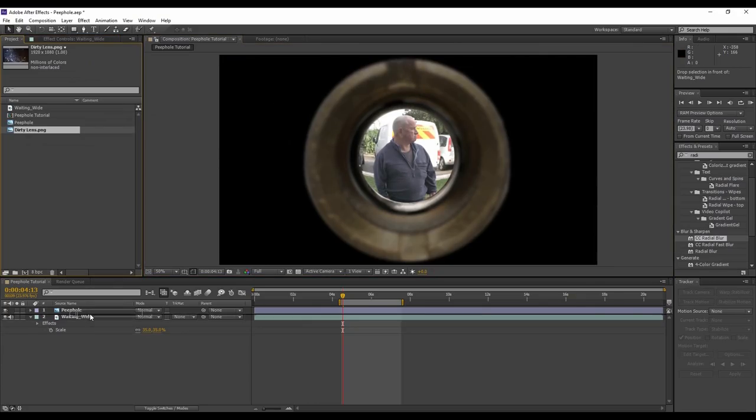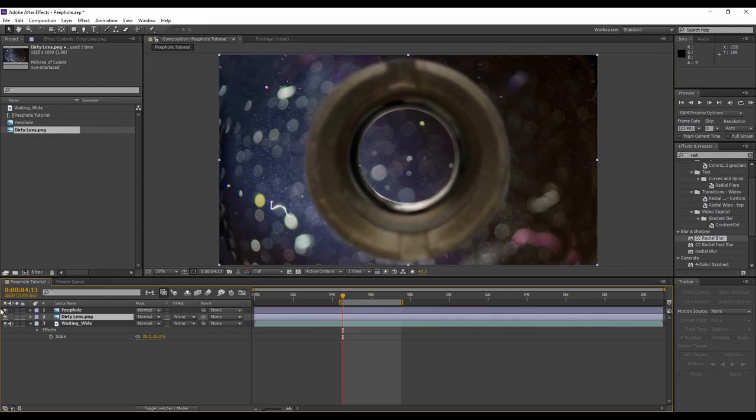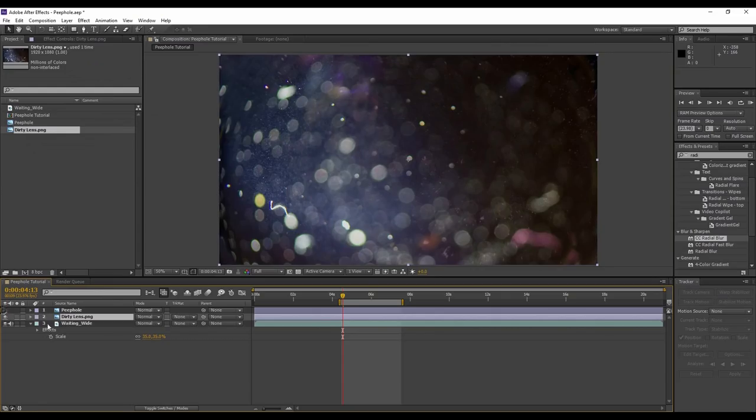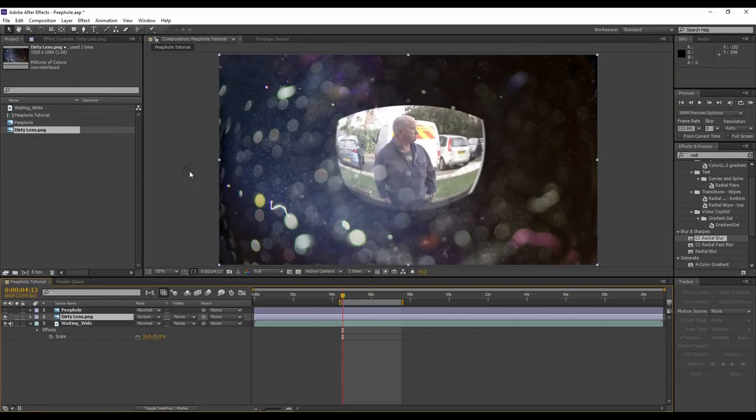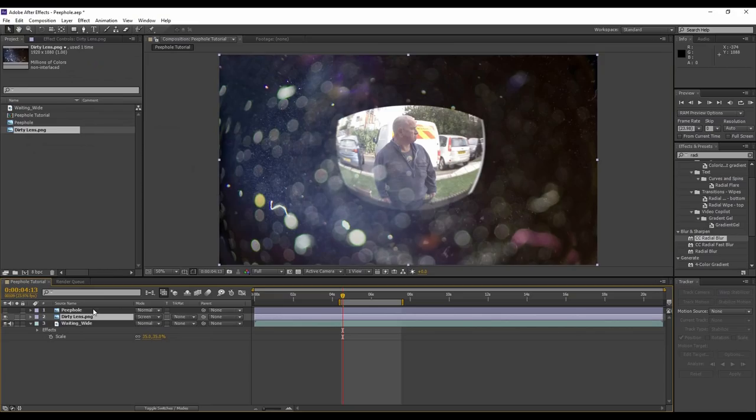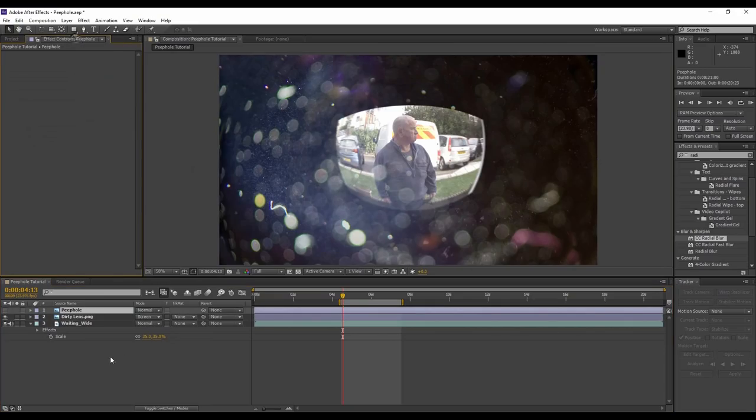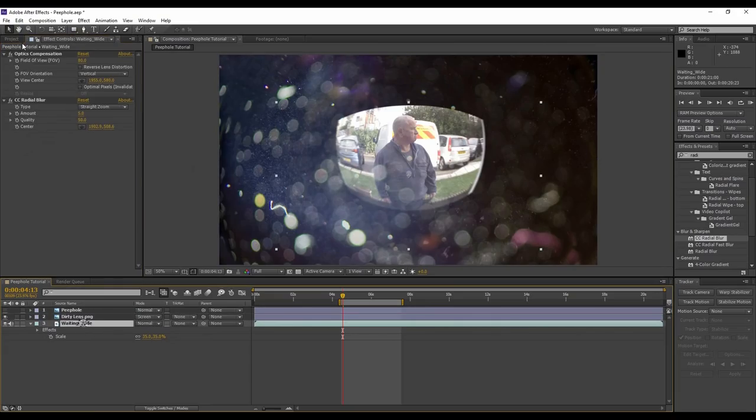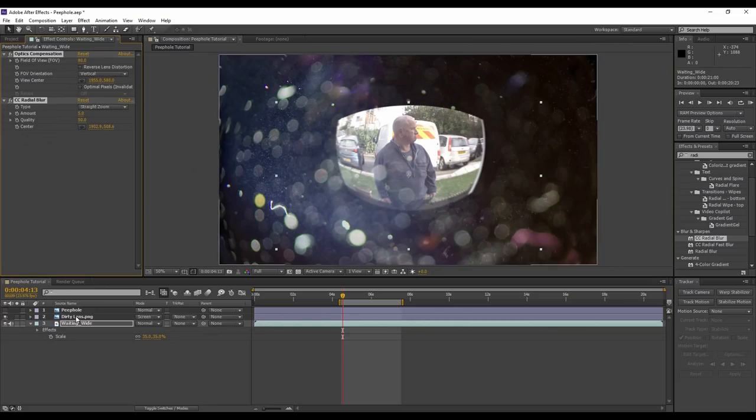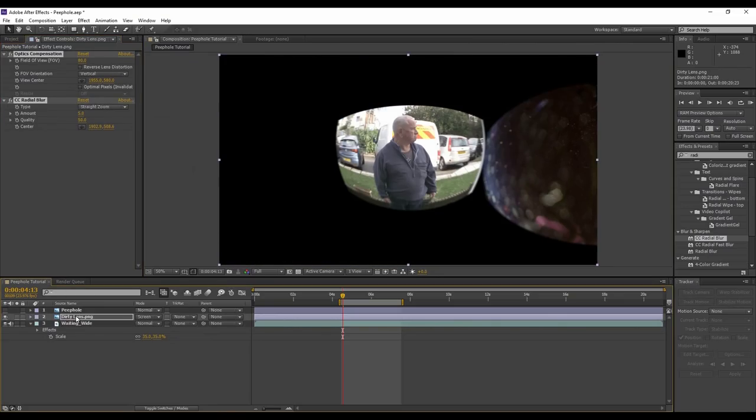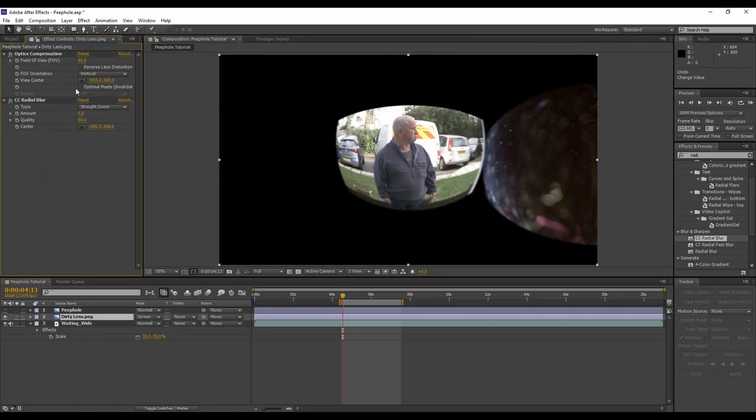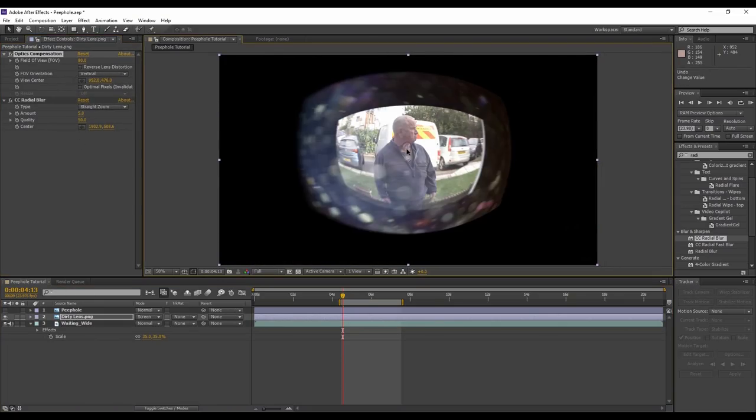Now for our last touch, we're going to bring in the dirt file and place it above the video layer but beneath the peephole layer. And we'll change the blend mode to screen. We're going to simply copy and paste the effects, but you may notice it messes up the placement of the layer. Very simply adjust the view center accordingly.